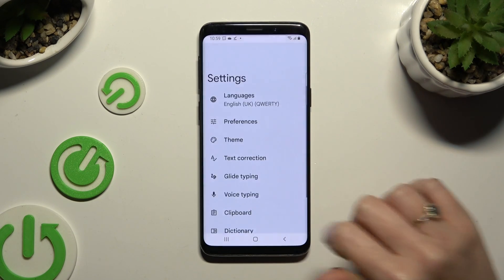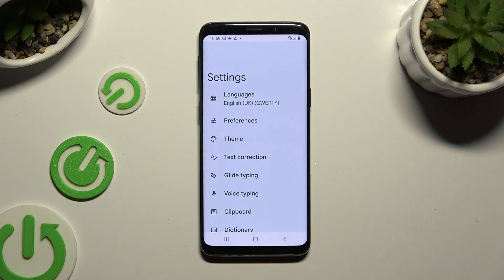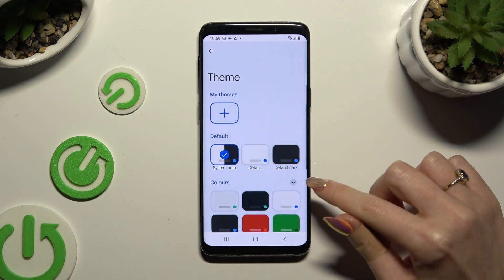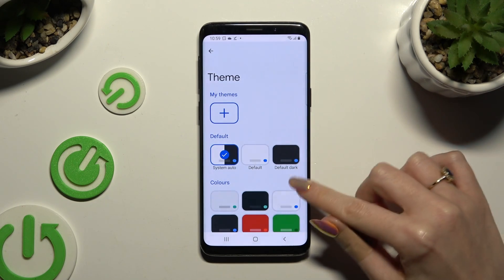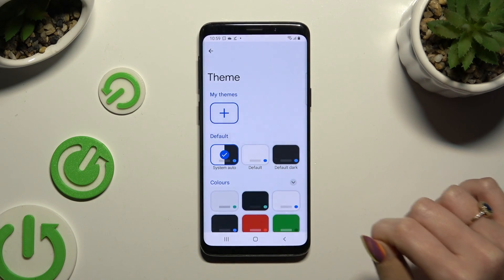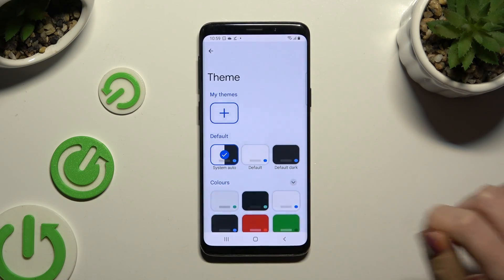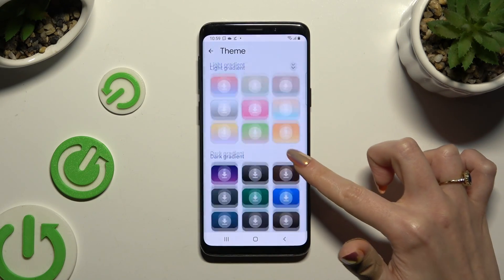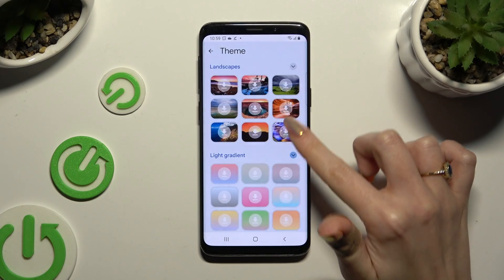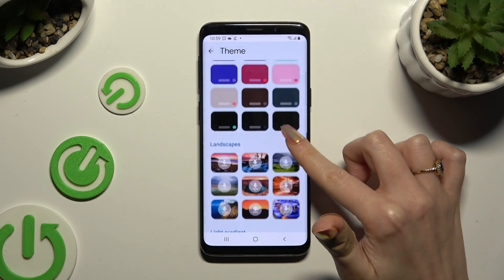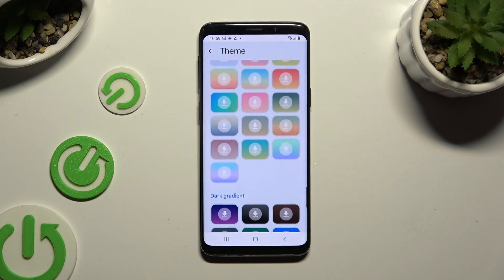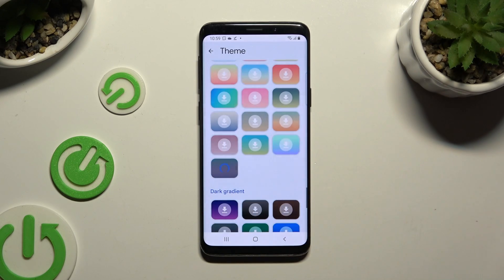Now select Done. Click on the Theme section and tap on those dots at the top right corners of the categories, like Colors, to see all available themes. When you find the best one for you, click on it.